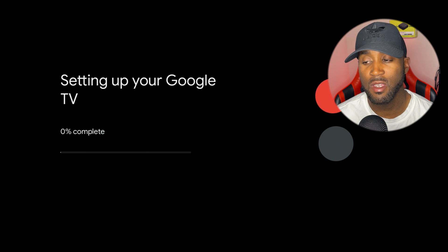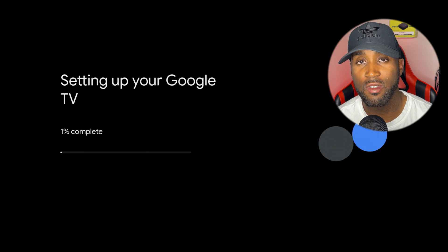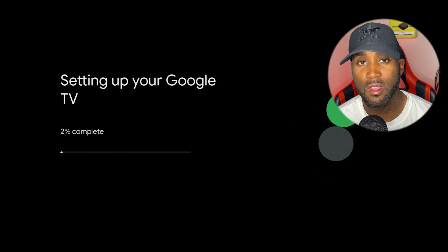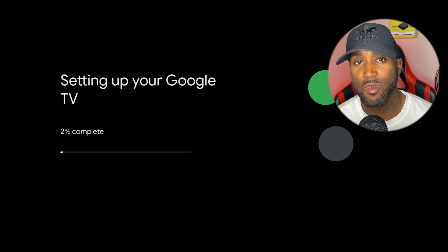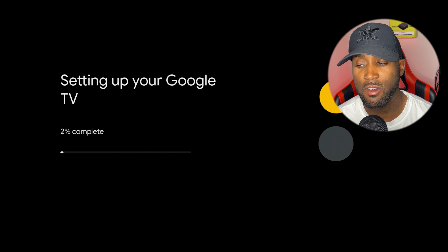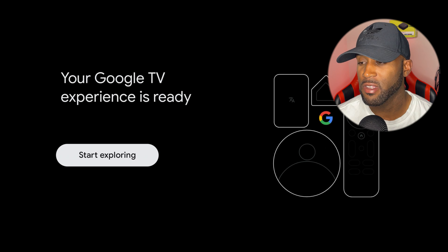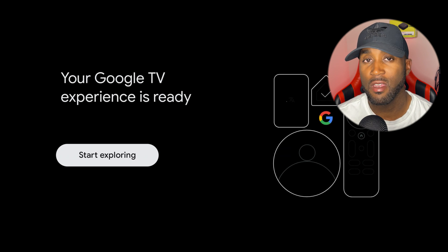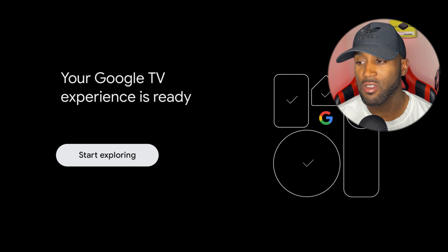It says setting up your Google TV, 0% complete. It's going to install those apps and should complete in just about a minute. It's adding the finishing touches. It says your Google TV experience is ready, let's go ahead and start exploring.